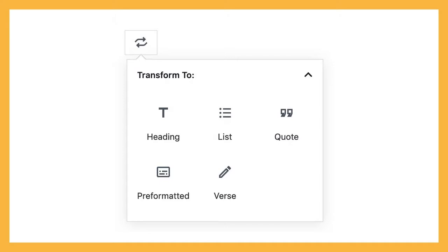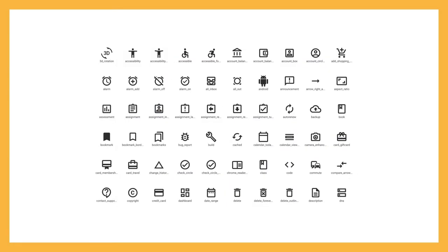You can also transform similar blocks. A paragraph can transform into a heading, quote, list, preformatted, or verse block. An image can transform into a gallery, media and text, cover, or file block. These are all related blocks. If your custom block is similar to another core block, add a transform option. You could look at the Jetpack gallery or block gallery plugin for good examples of transforms. Just make sure that if you do include a transform, the existing content converts smoothly to the new block type so you don't want your users or customers losing any data.